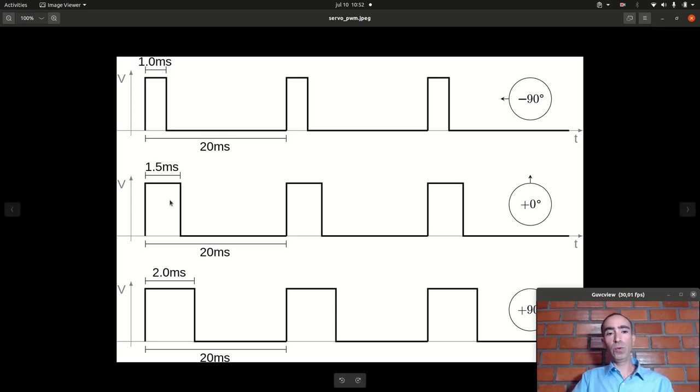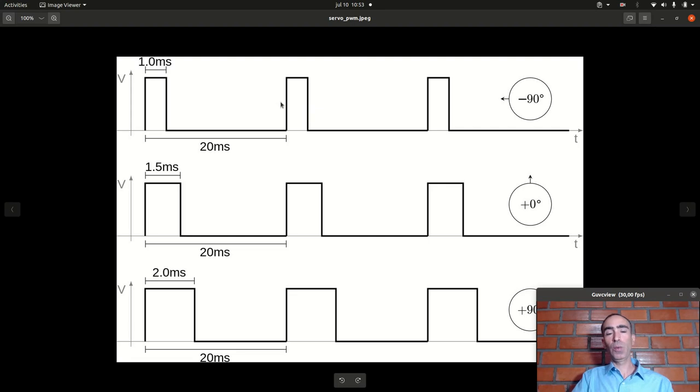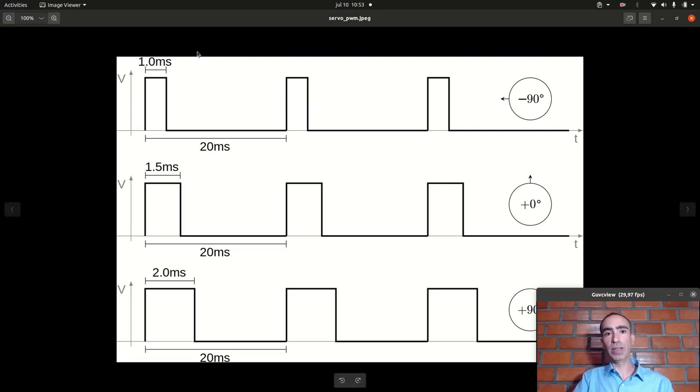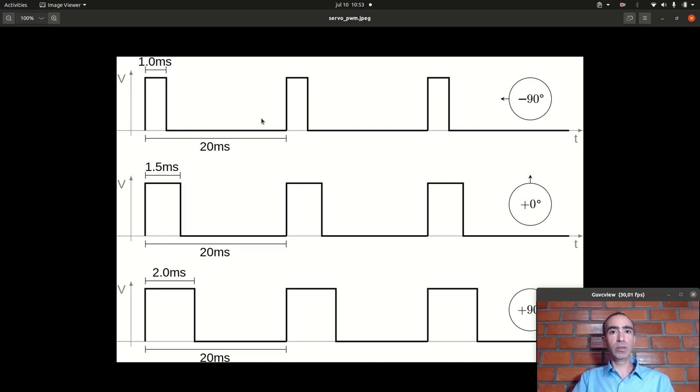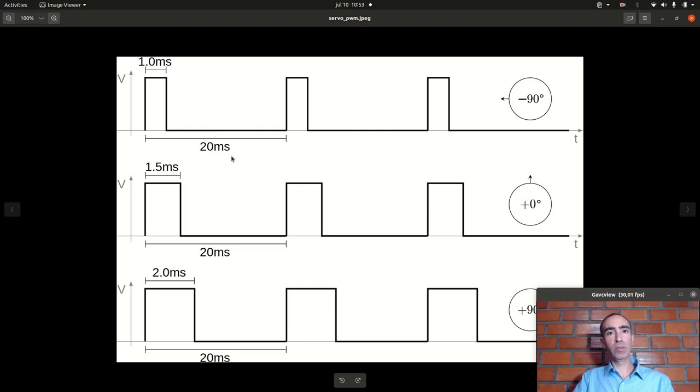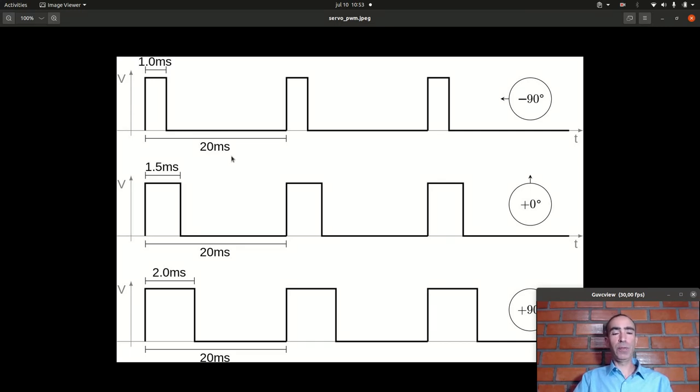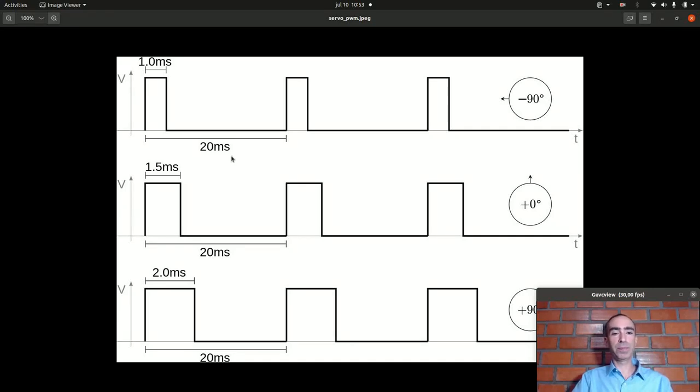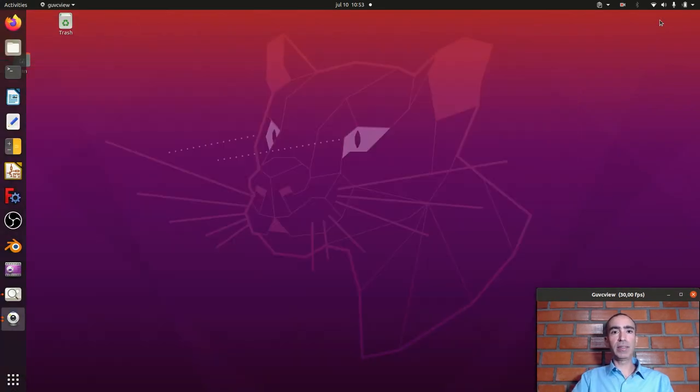If you have a 20 milliseconds periodic signal we need to find the frequency you need to send to the PWM. The frequency is 1 divided by the period or by the time. In this case 1 divided by 20 milliseconds equals 50 hertz. So we need to configure our PWM to use 50 hertz to control this servo motor. Okay basically that is the main idea to control the servo motor.